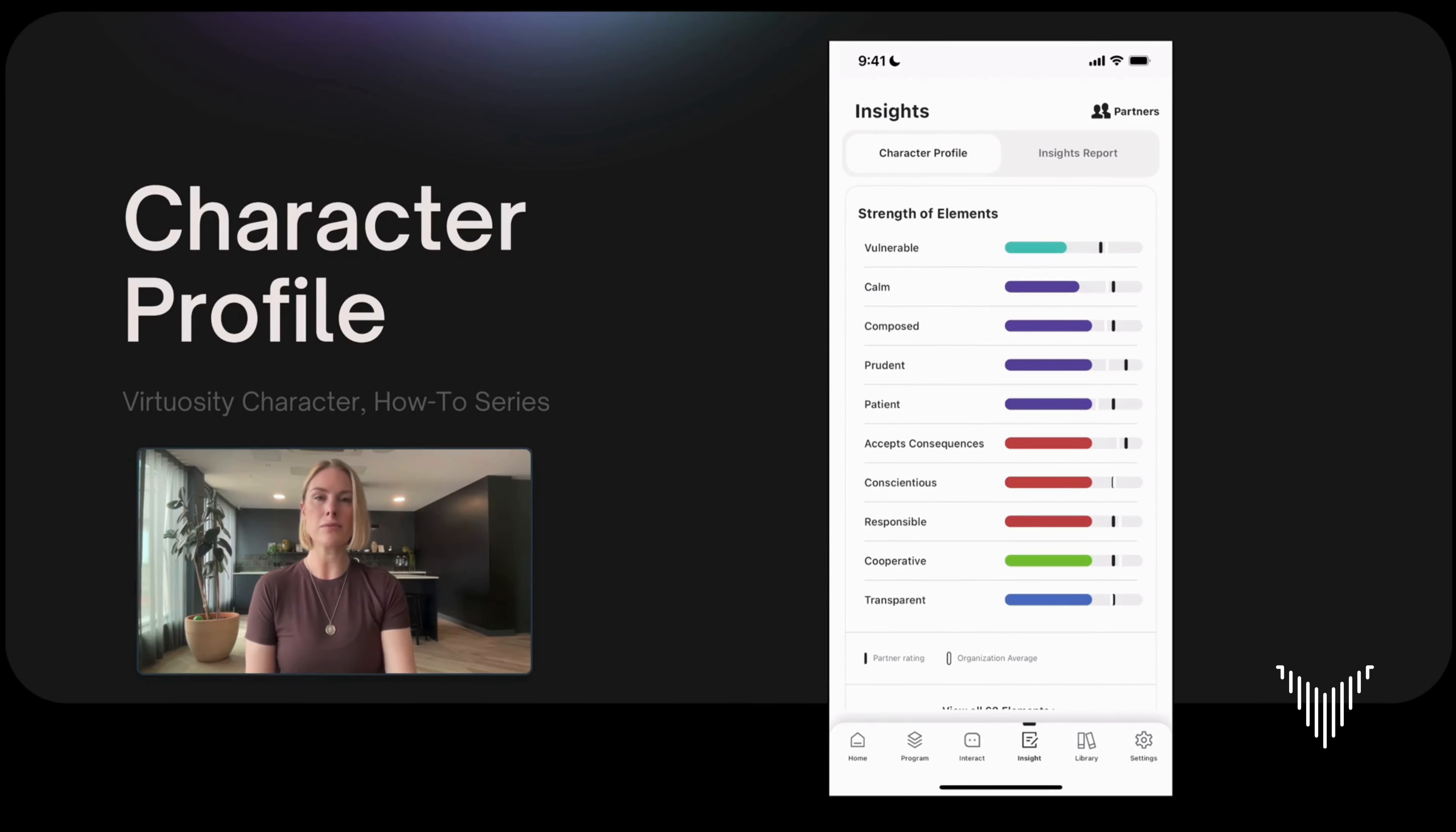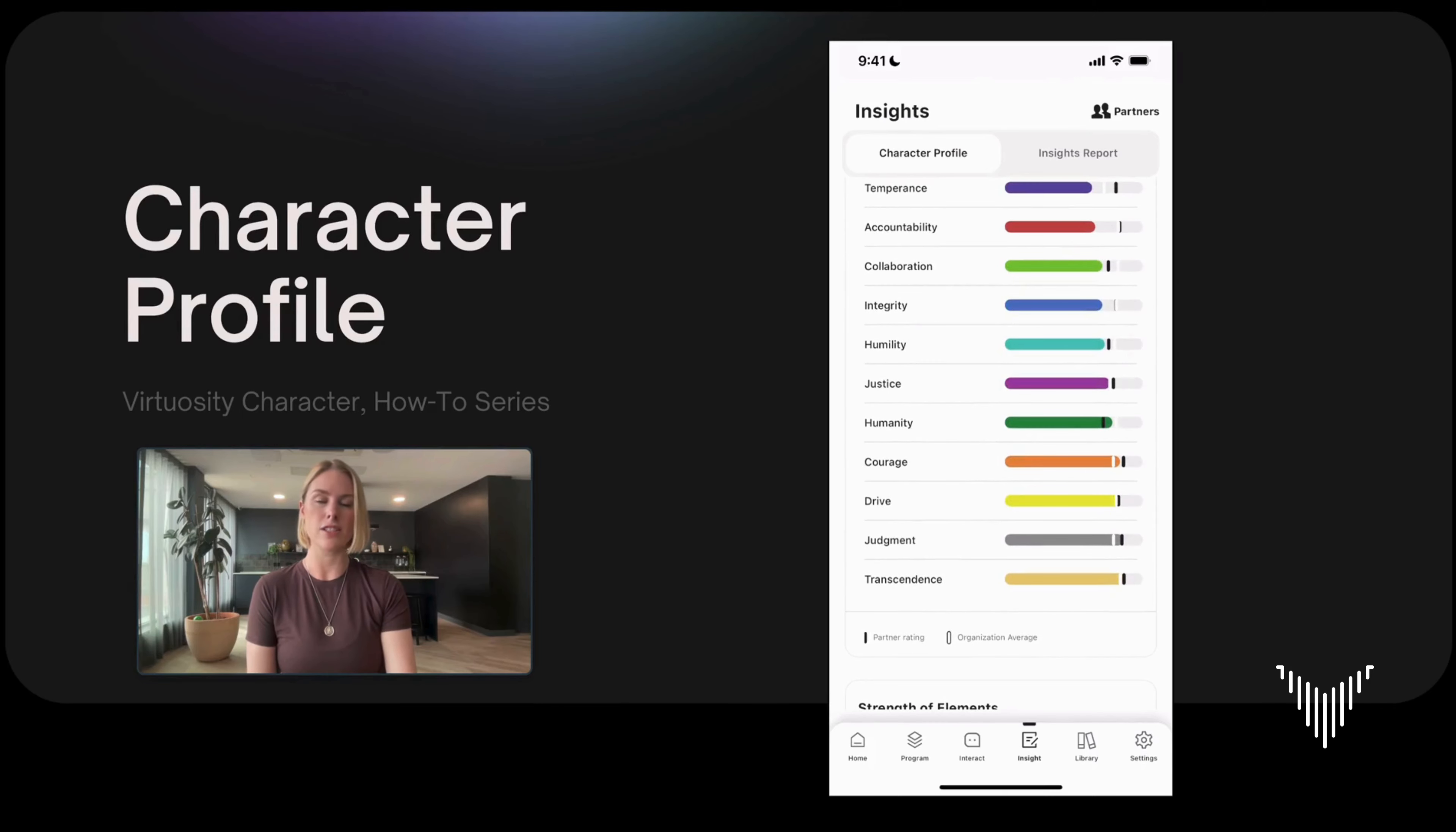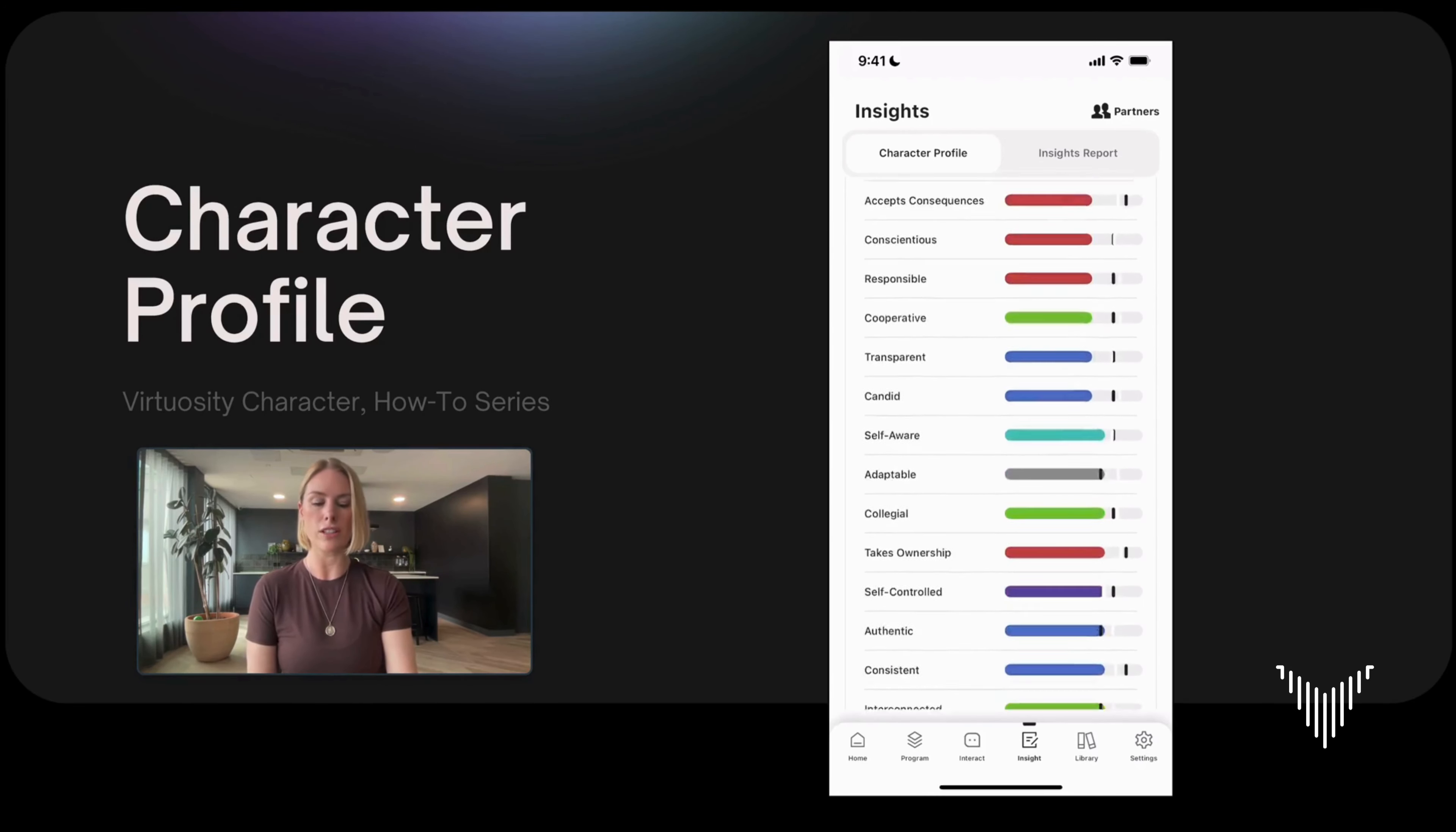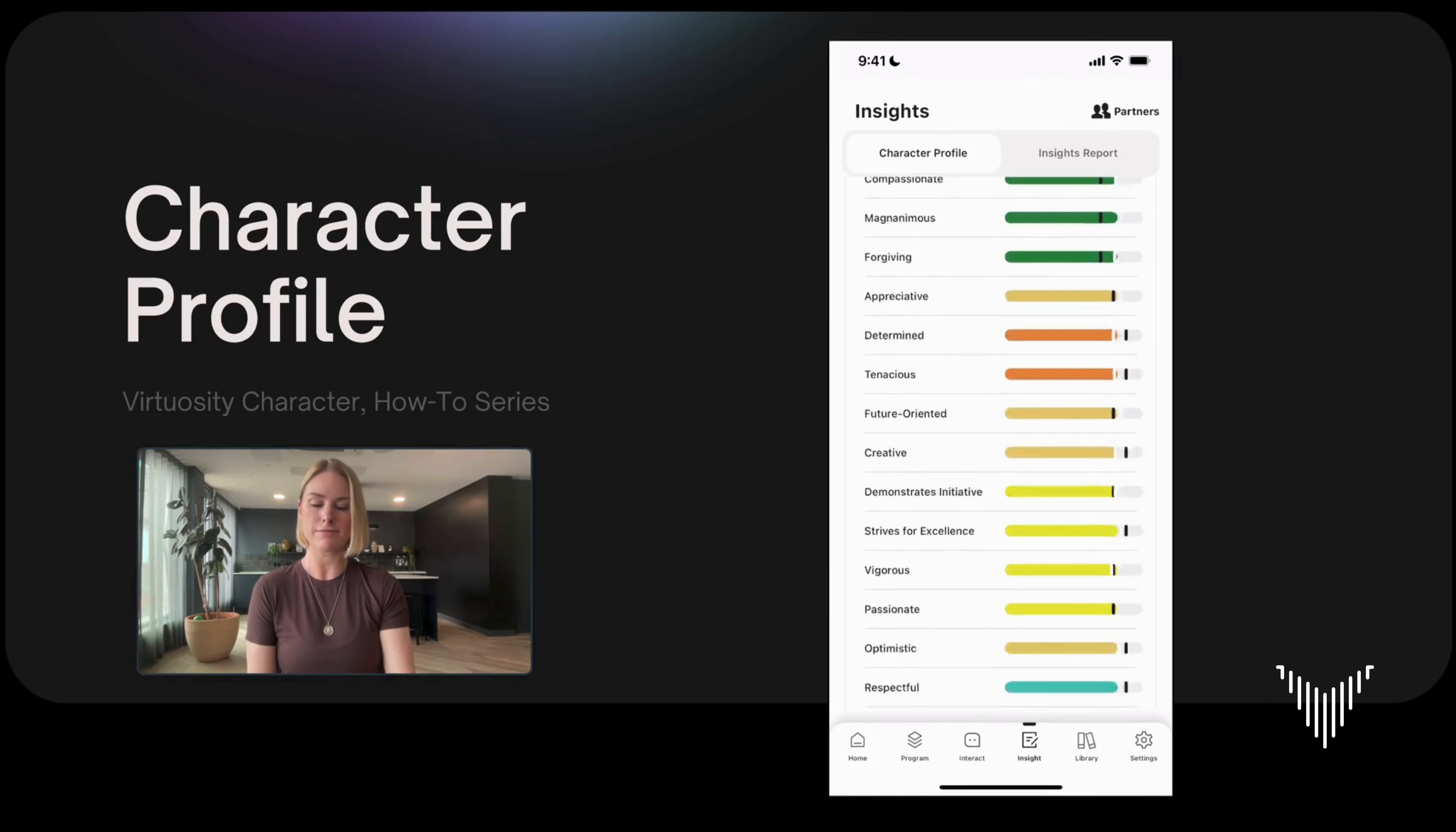These are my strength of elements. The eleven character dimensions each have four to nine associated elements with it and you can see here that they're actually color-coded to show you that for example vulnerability in this turquoise color is associated with humility. I can expand the 62 elements to show me all of my 62 elements again ordered from weakest to strongest.